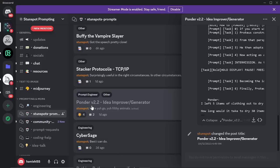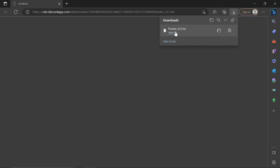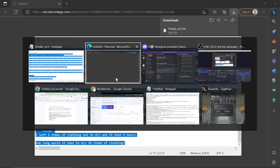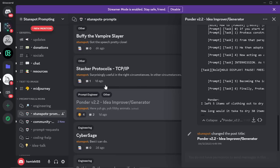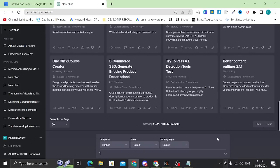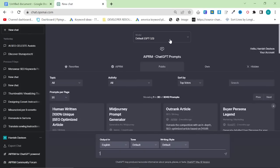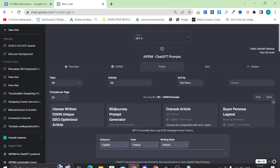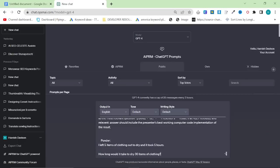You go to 'stun spots prompts,' click Ponda V2.2, then just hit download right here. Once it's downloaded, press 'open file,' do Ctrl+A and take all of that information in. Then you want to open ChatGPT. From what I've seen from Stunspot's comments on my last video, it's best to use ChatGPT-4 — ChatGPT 3.5 doesn't seem to work that well. And you do not want to change anything in the prompt.